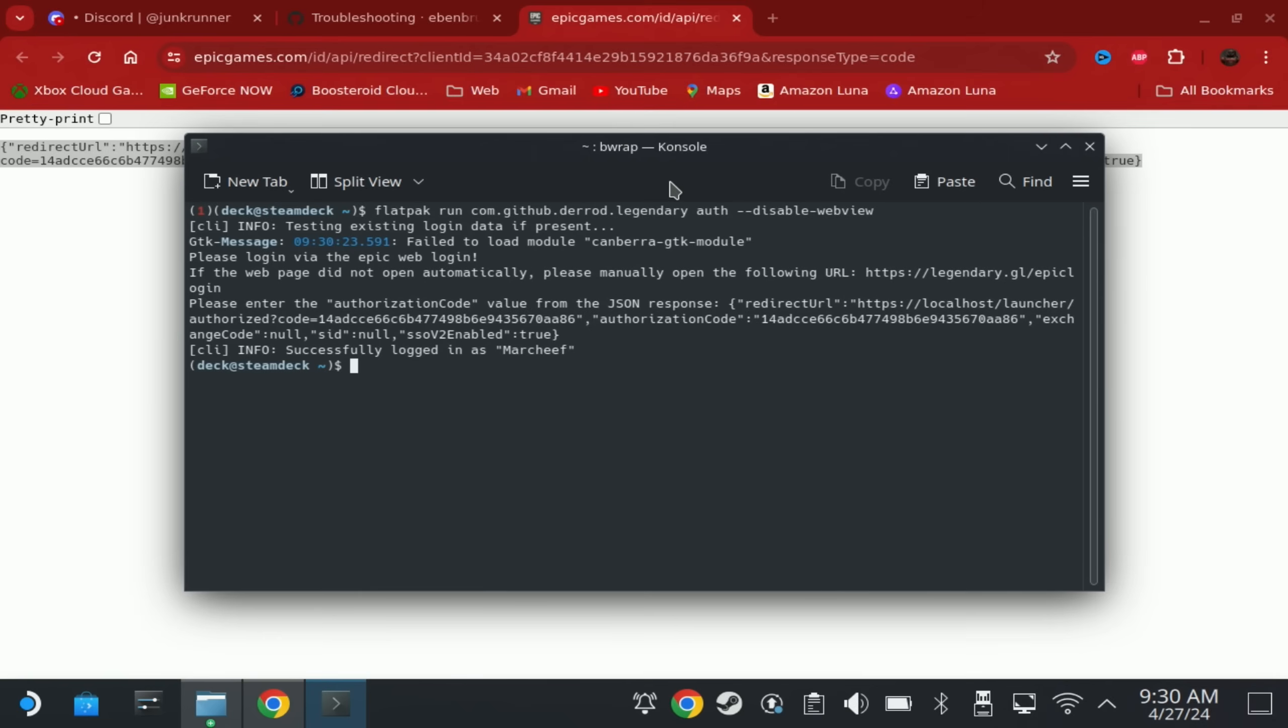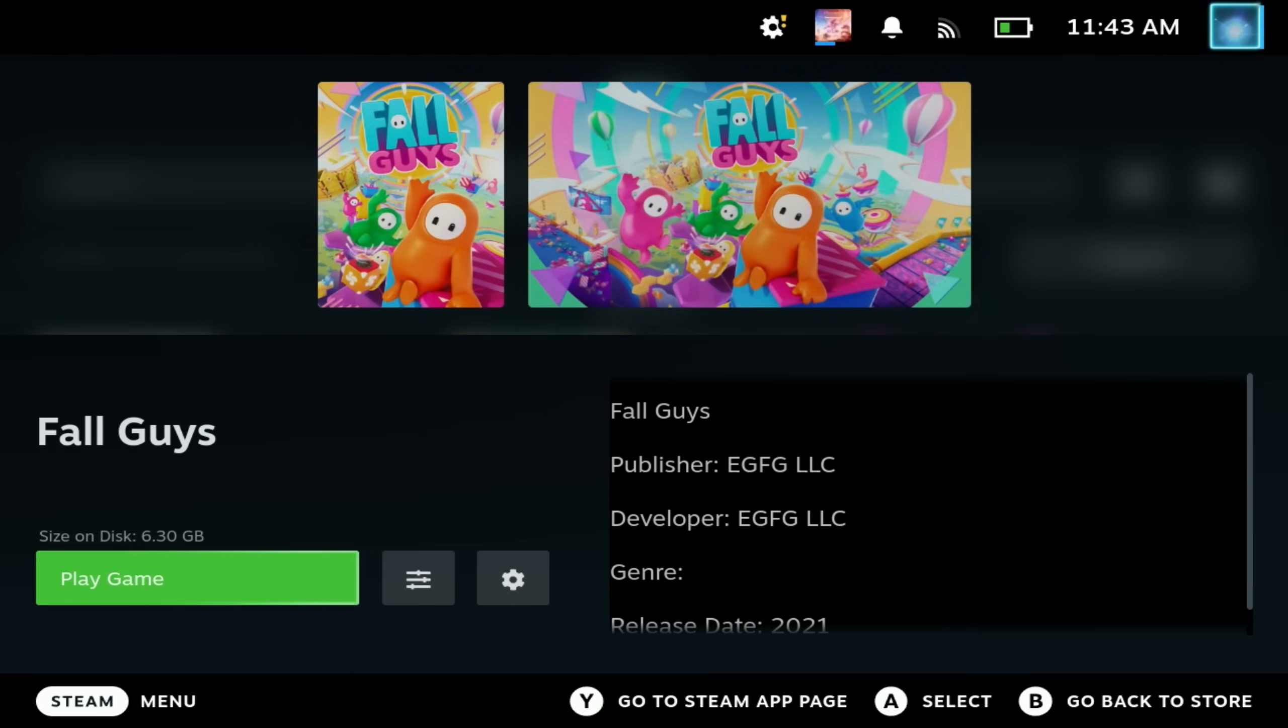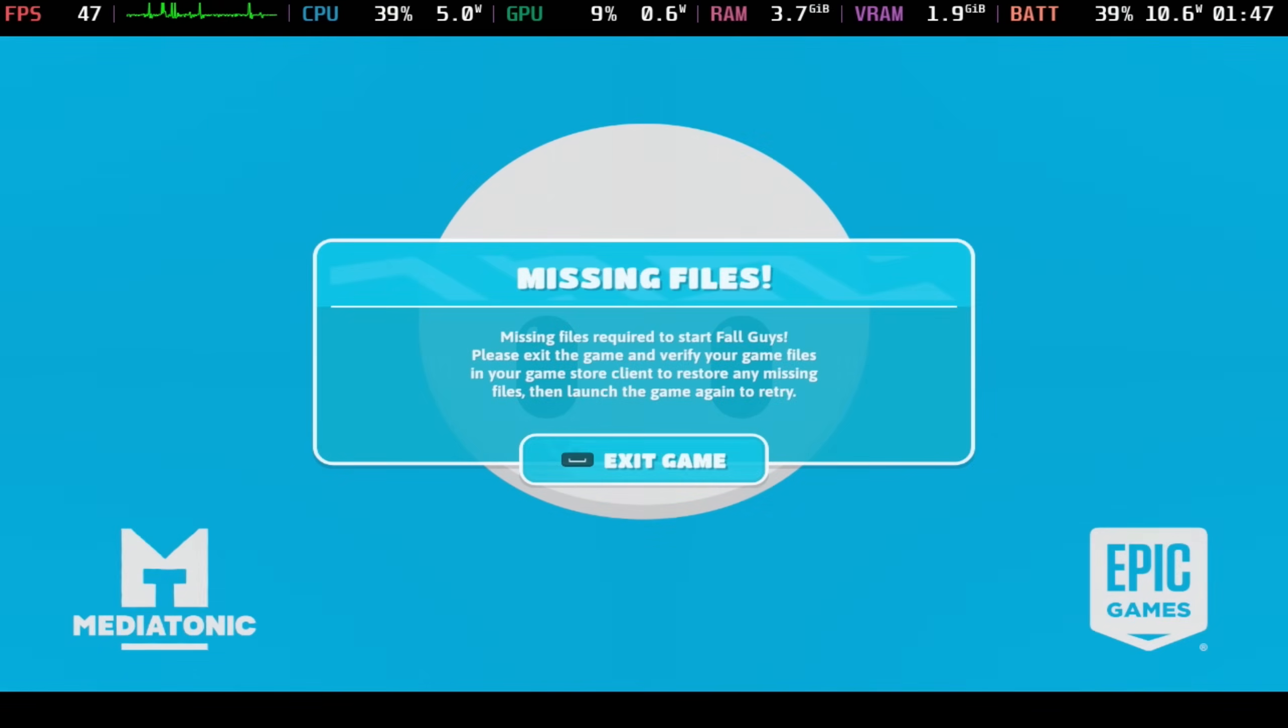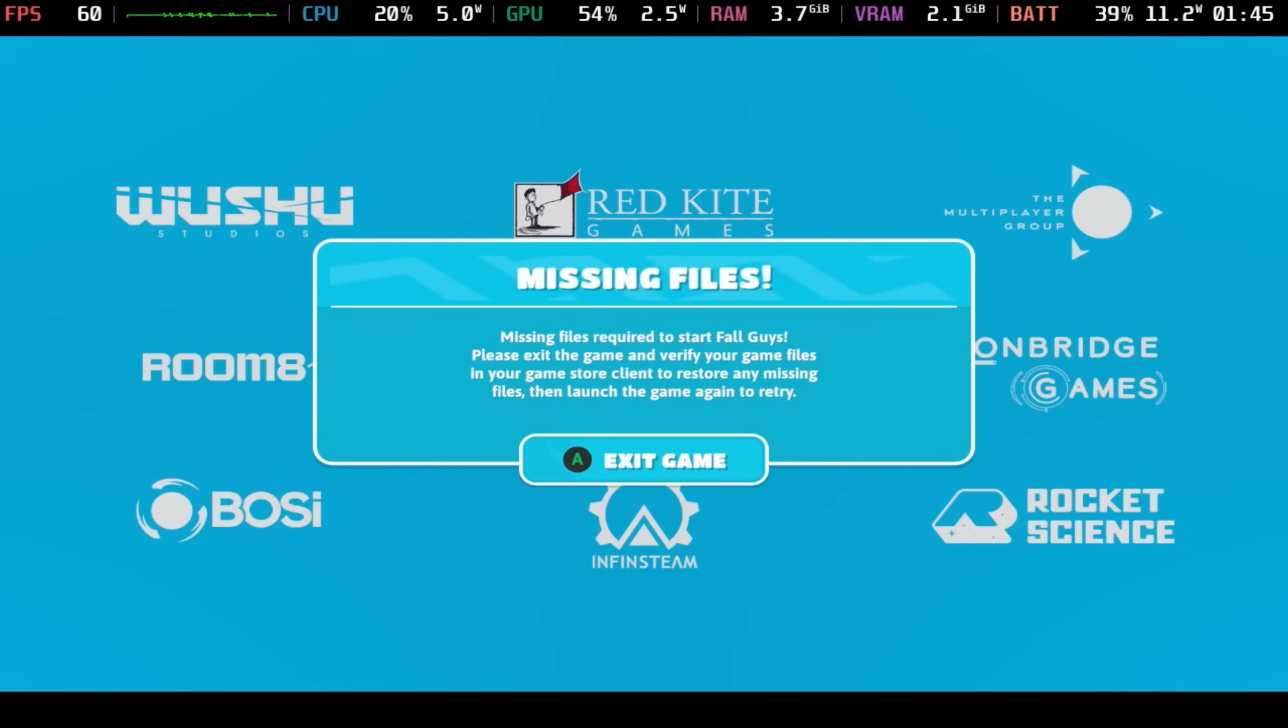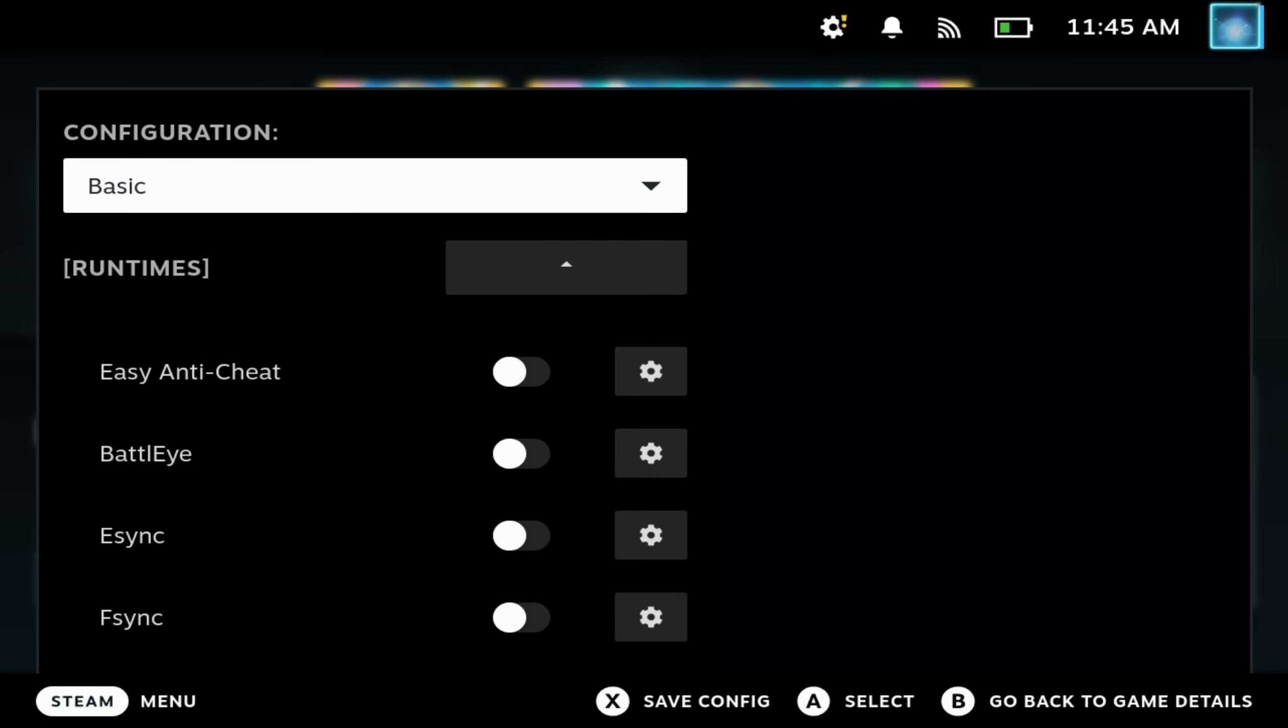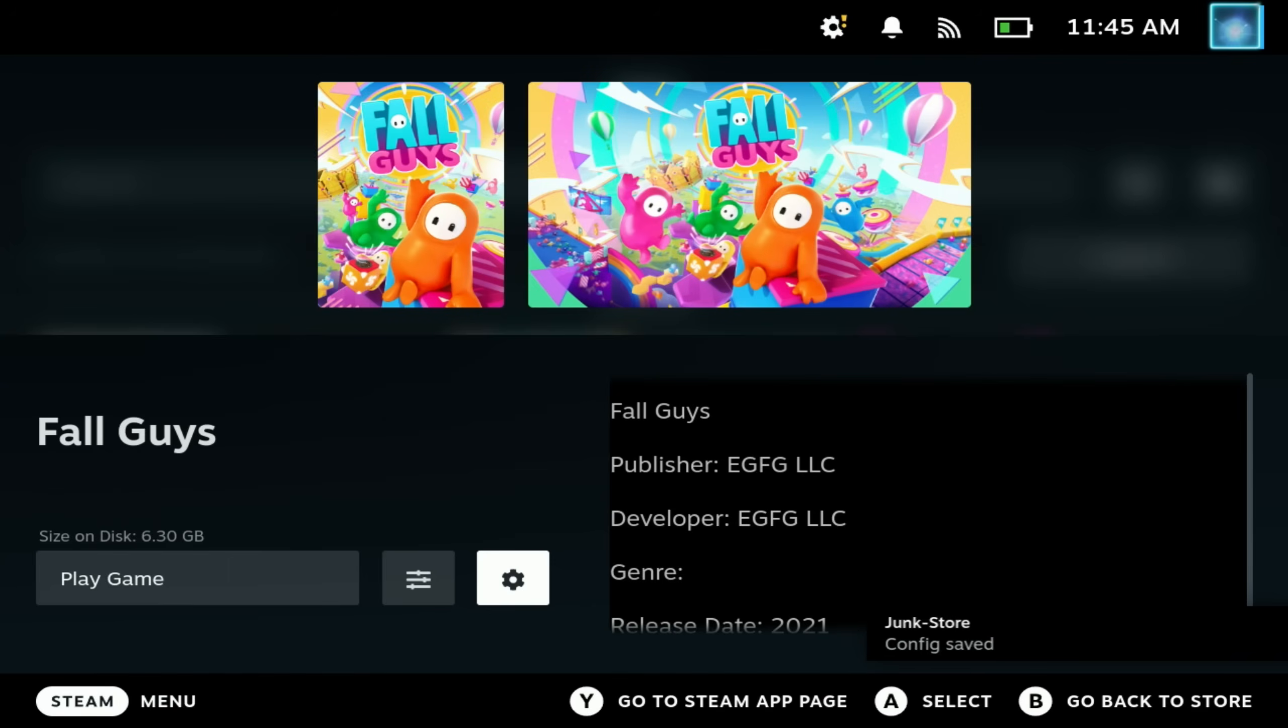Back in Junkstore, you can see I've installed a few games, one of which was Fall Guys, and this requires a couple of extras. If you do try to run this by default, it will give you an error saying that it's missing files. Now, if you do run a game and it just crashes immediately, one of the options that you will see in this extra side menu with the settings icon next to play game is for registry fix. So always give that a try first.